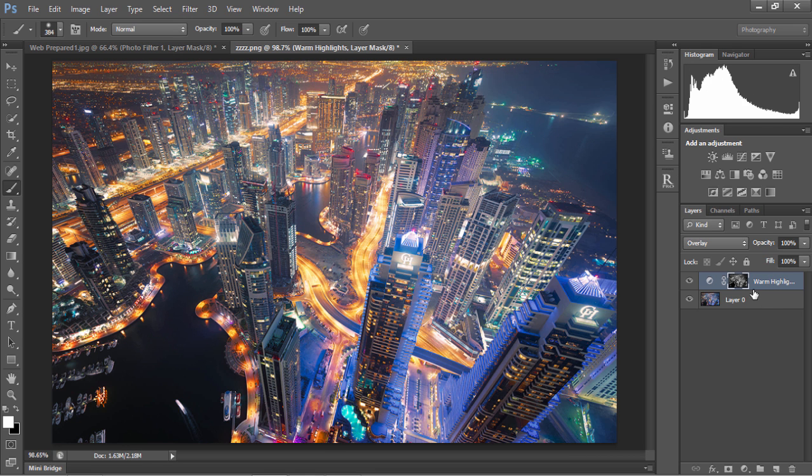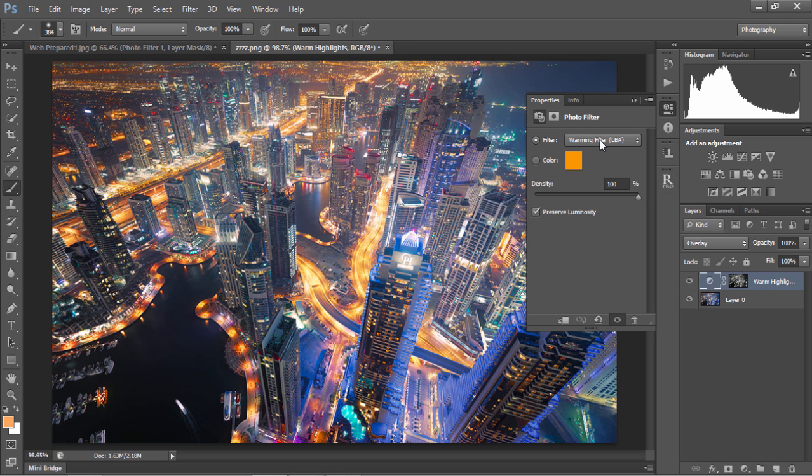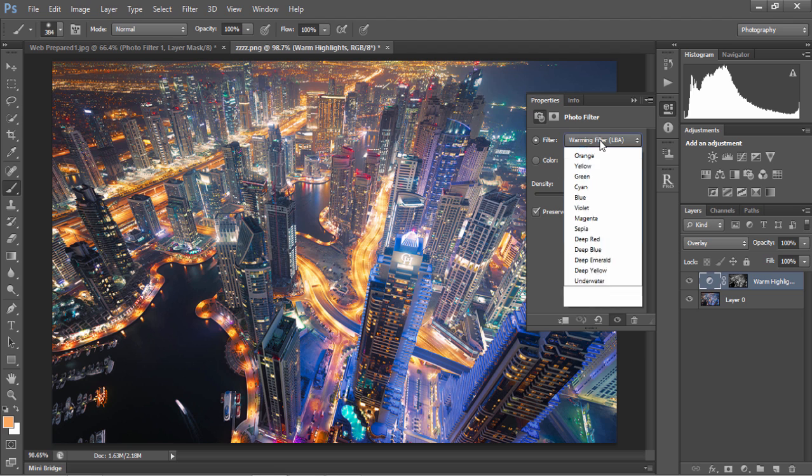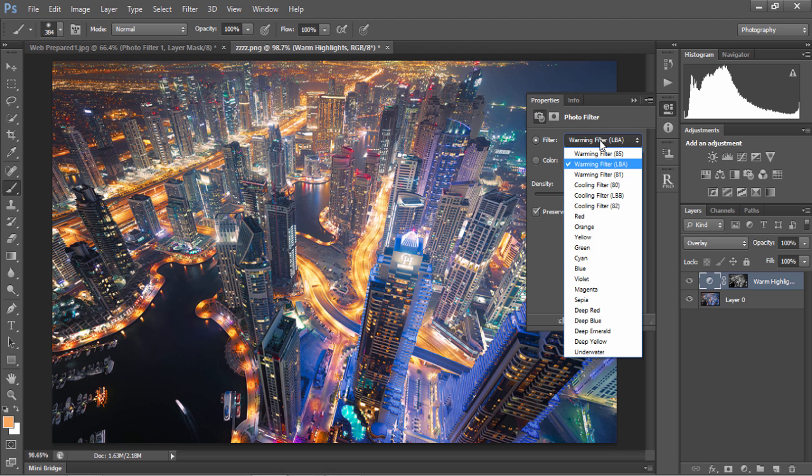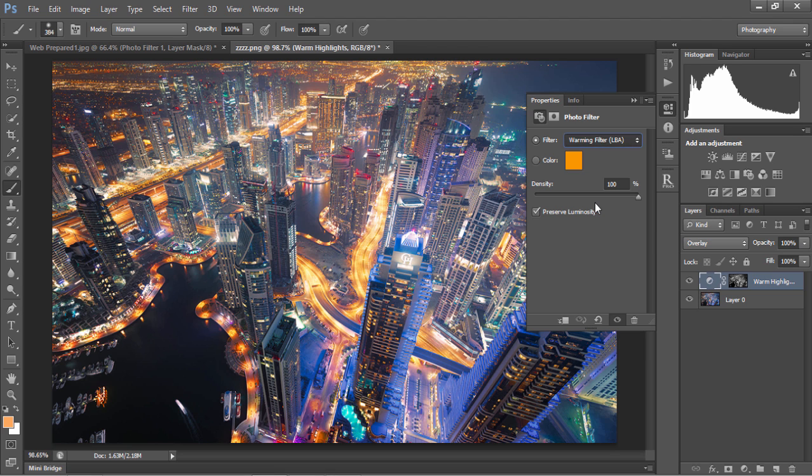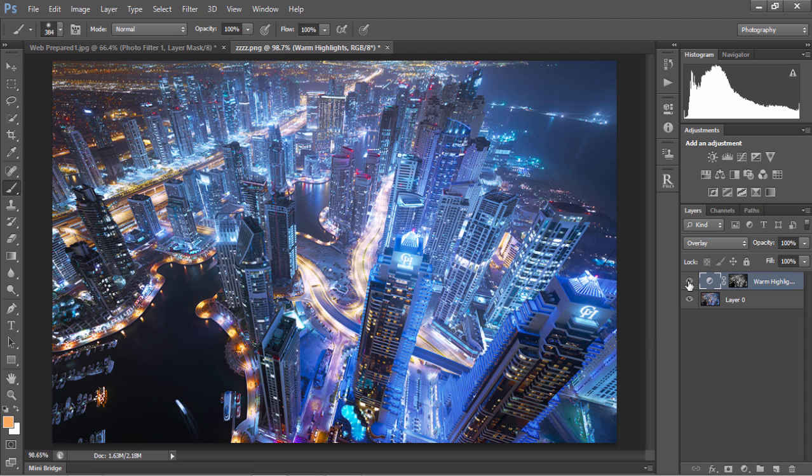Now this has basically created a photo filter just as before, and if we open up the photo filter, we can change from a warming filter to a cool filter. And now we've added more blues to our highlights, which gives our image more of a futuristic cityscape feel.